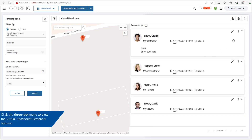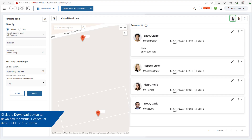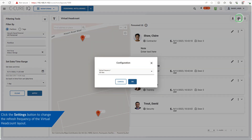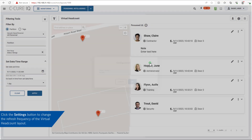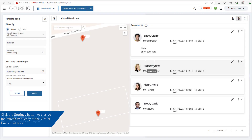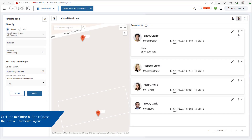Click the 3-dot menu to view the virtual headcount personnel options. Click the Download button to download the virtual headcount data. Click the Settings button to change the refresh frequency. Click the Minimize button to collapse the virtual headcount layout.